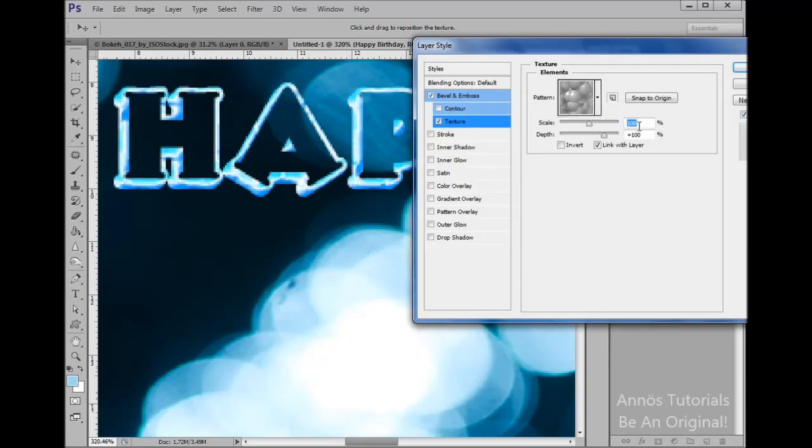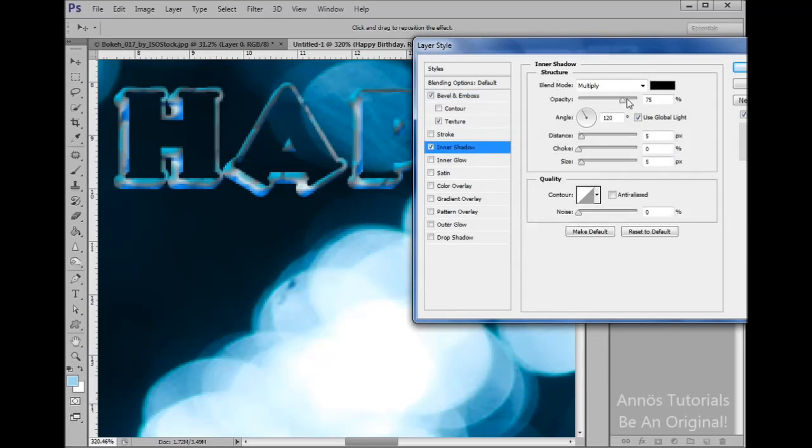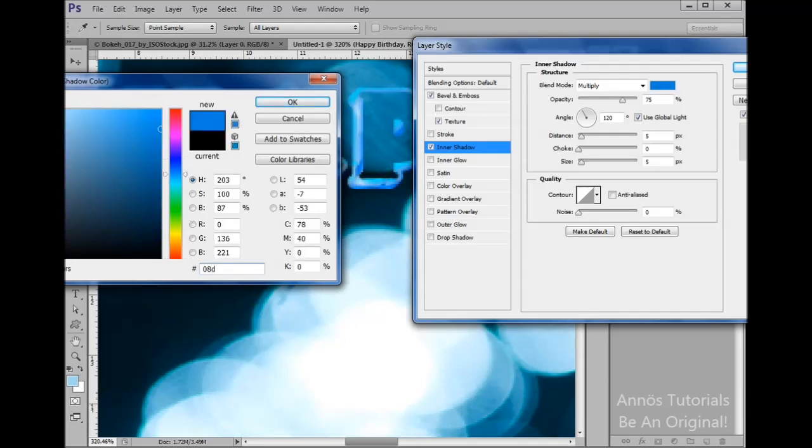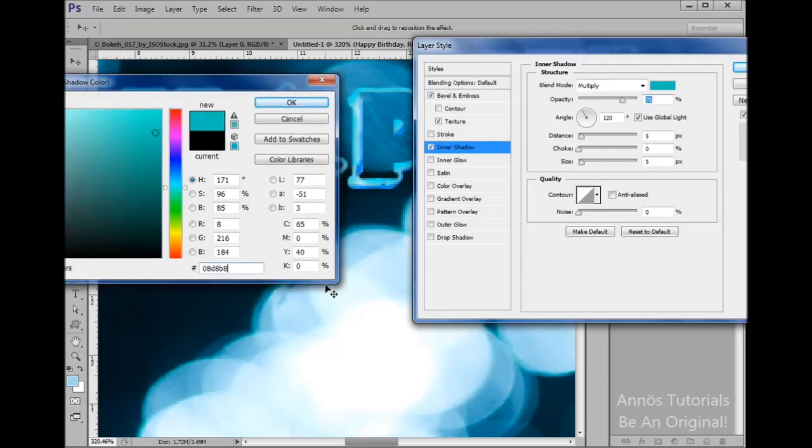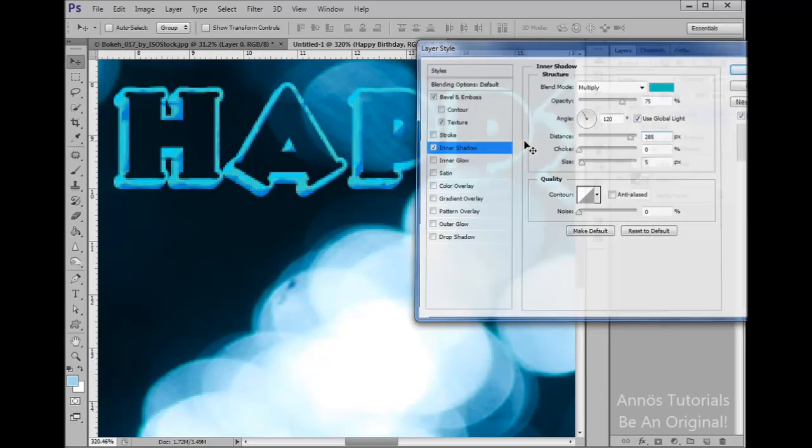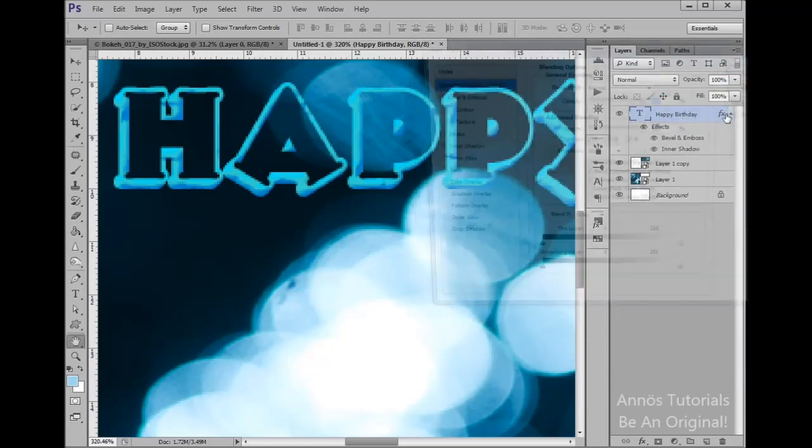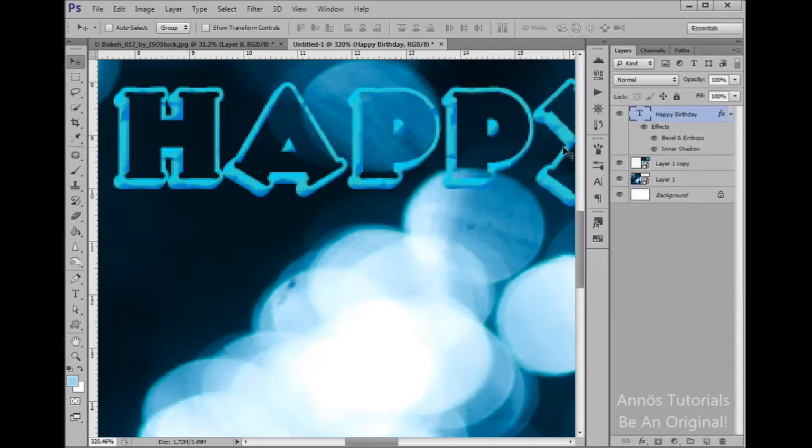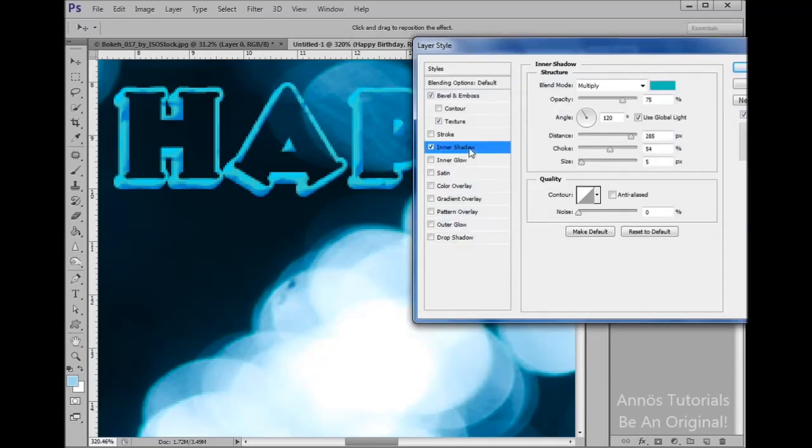Now we're gonna go into Inner Shadow. We want to set this at multiply and we'll set this to 08D8B8. Click enter. Now we want to set the distance to 285, choke 54, and the size is zero. The angle is 120 degrees.